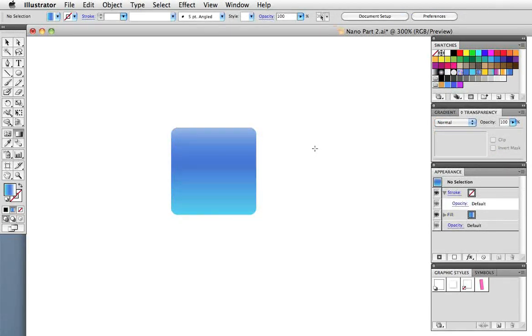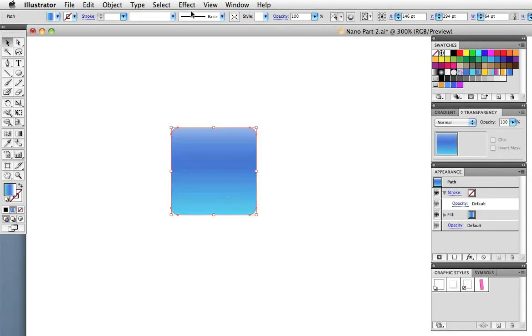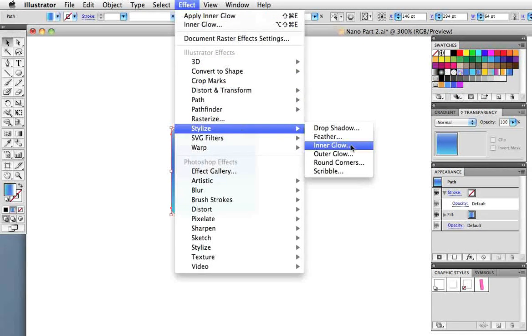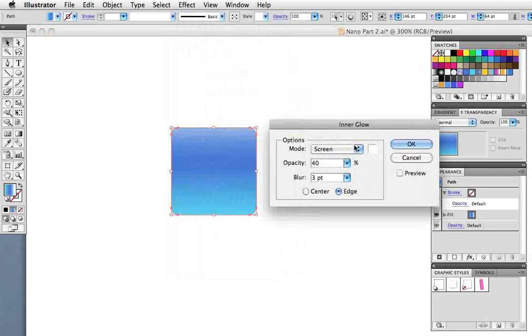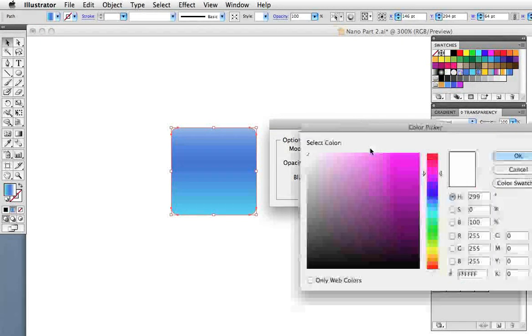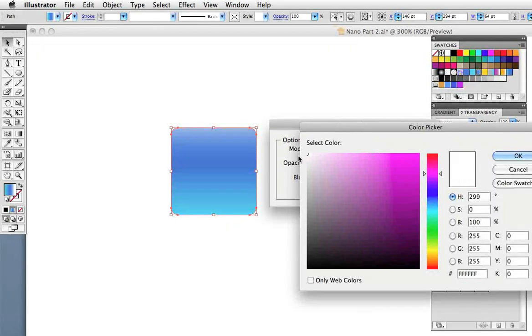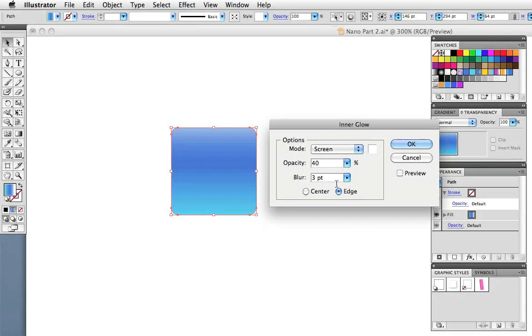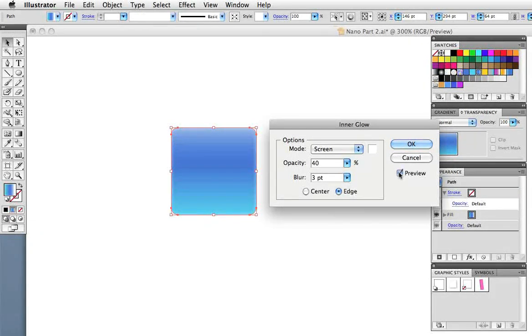I want to give it a little more dimension so I'm going to add an inner glow effect. Select it and go to the effects menu to stylize inner glow. Choose screen as the blending mode, click on the swatch and choose white. I give it an opacity of 40% and a blur of three points going from the edge.